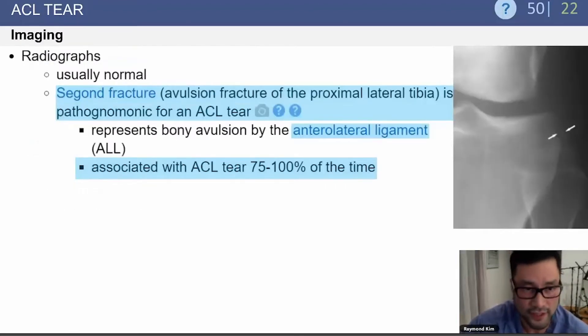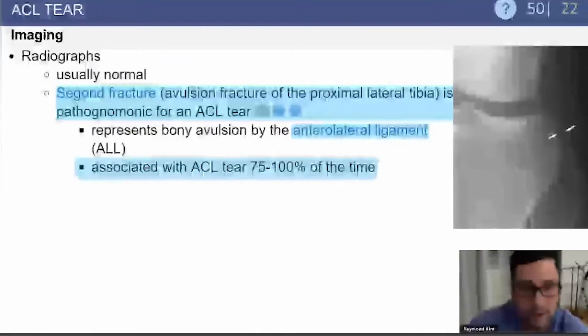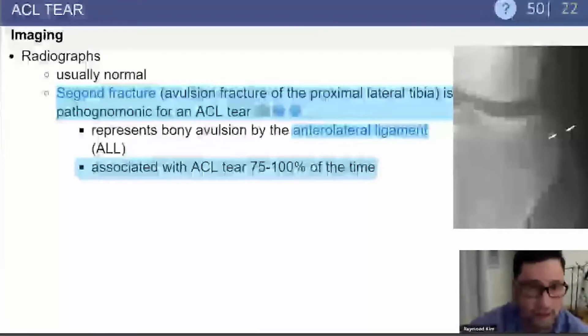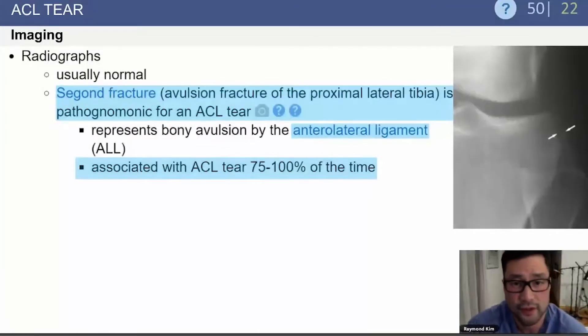On radiograph, you may see the Segond fracture, which is an avulsion of the anterolateral ligament (ALL) insertion. This is associated with an ACL tear 75 to 100% of the time.